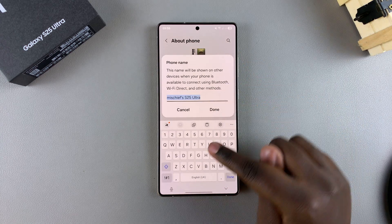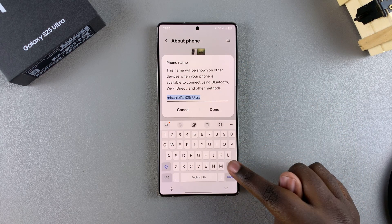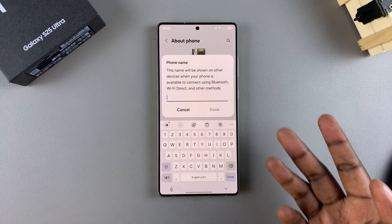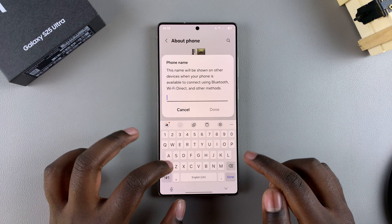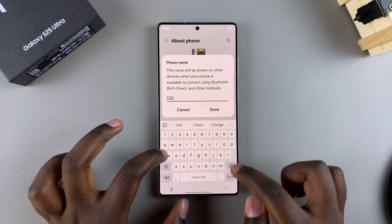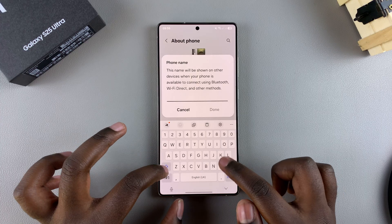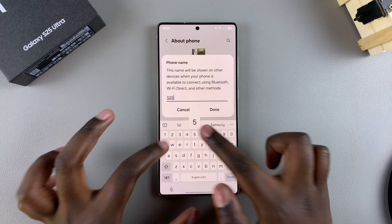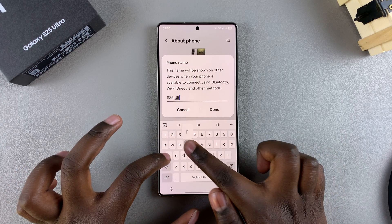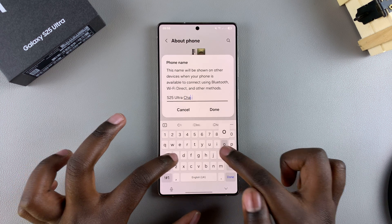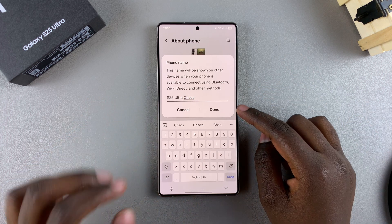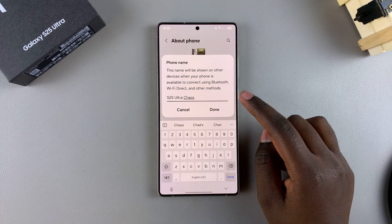Then use your keyboard to erase what's currently there and type in the new name that you're going to be using. For example, S25 Ultra Chaos, something like that. Then when you're ready, just tap on Done.